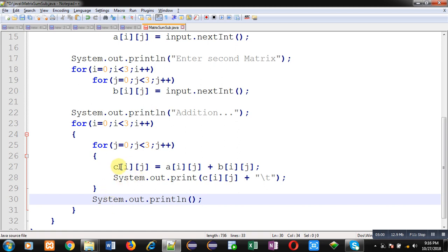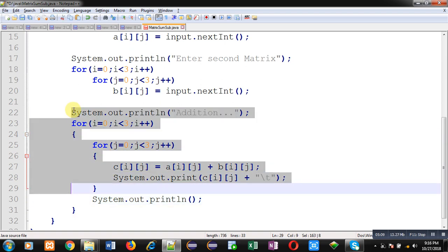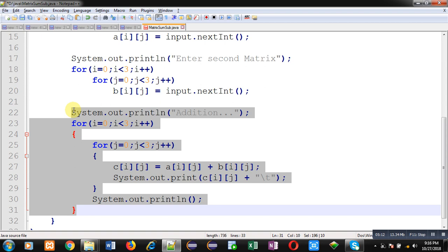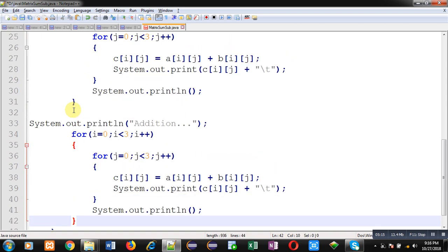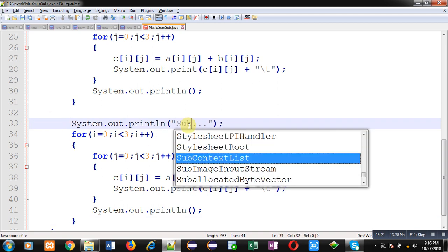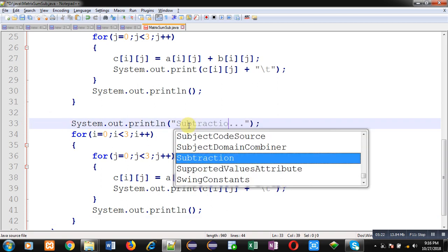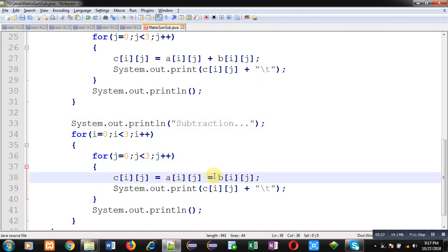Now for subtraction purpose, you can copy line number 22 to 31 and paste it. Here instead of addition, you can write subtraction. And in place of plus, you can write minus sign. So this way I have implemented the complete code in front of you, which adds two matrix and subtracts two matrix, as well as output will be displayed on output screen.